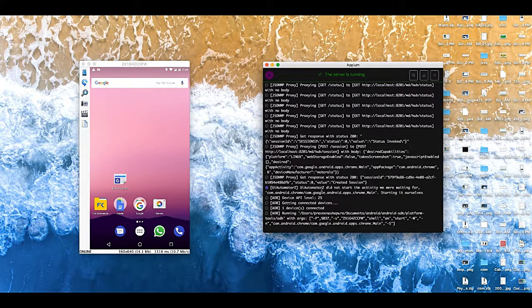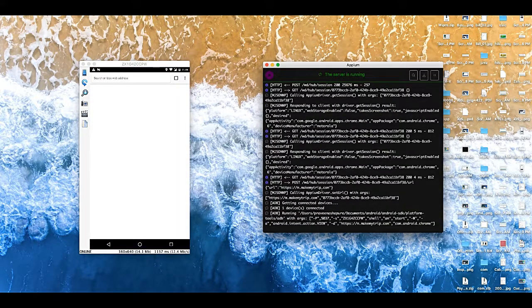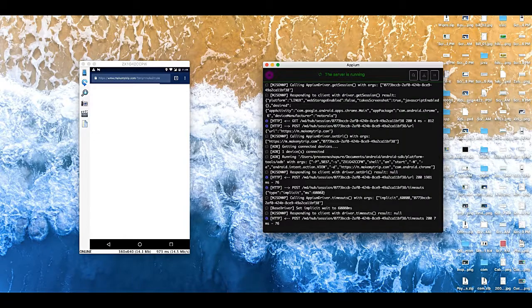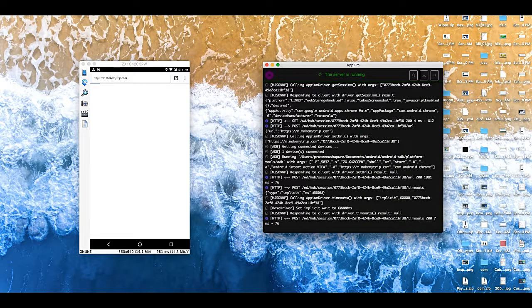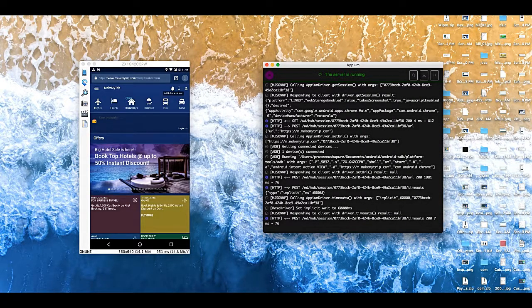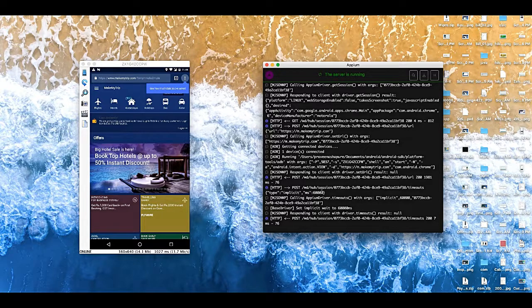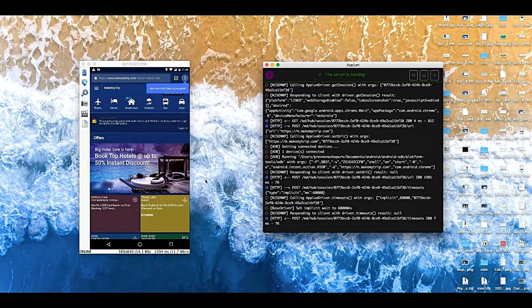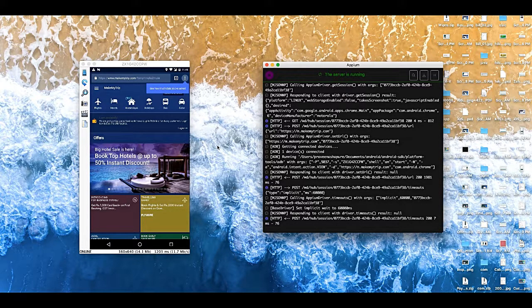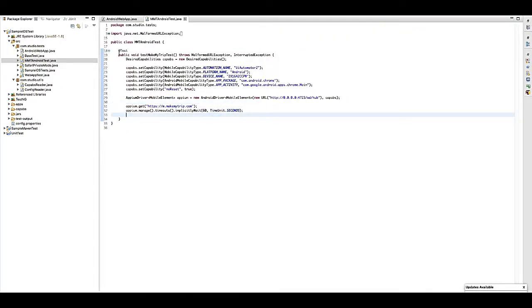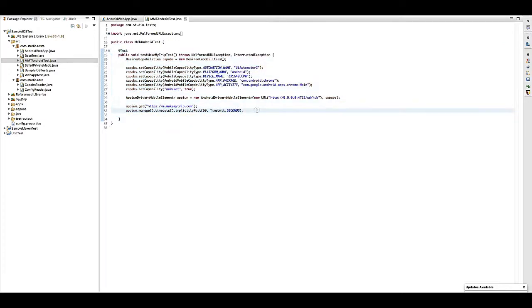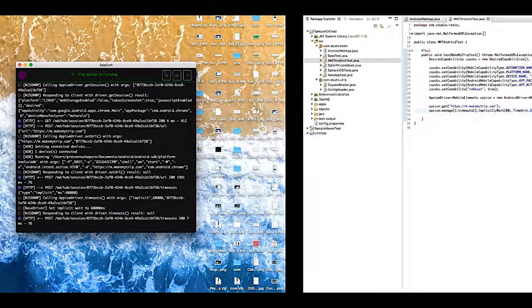So now the test case is running, it will load the browser and then it will load the MakeMyTrip URL. Yep, perfect! So see, the code is working, it's loading Chrome and then loading the website, and test case is passed.